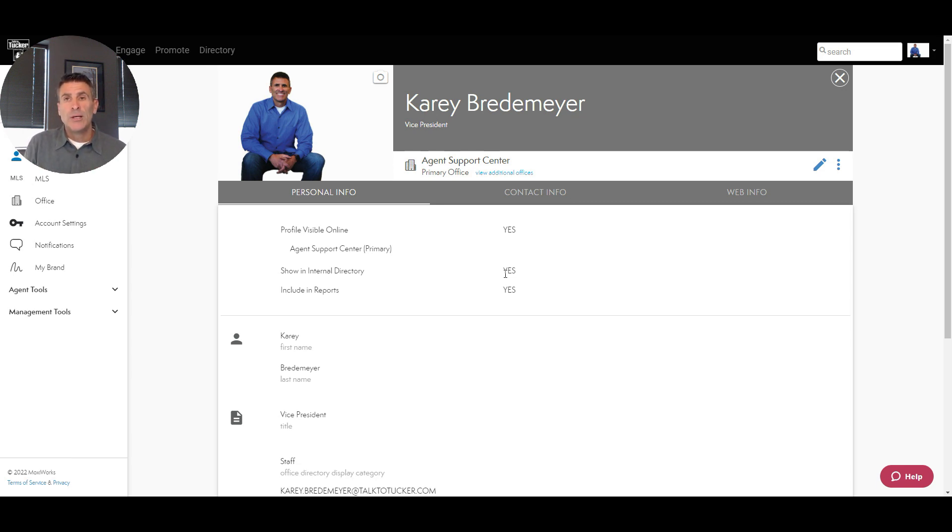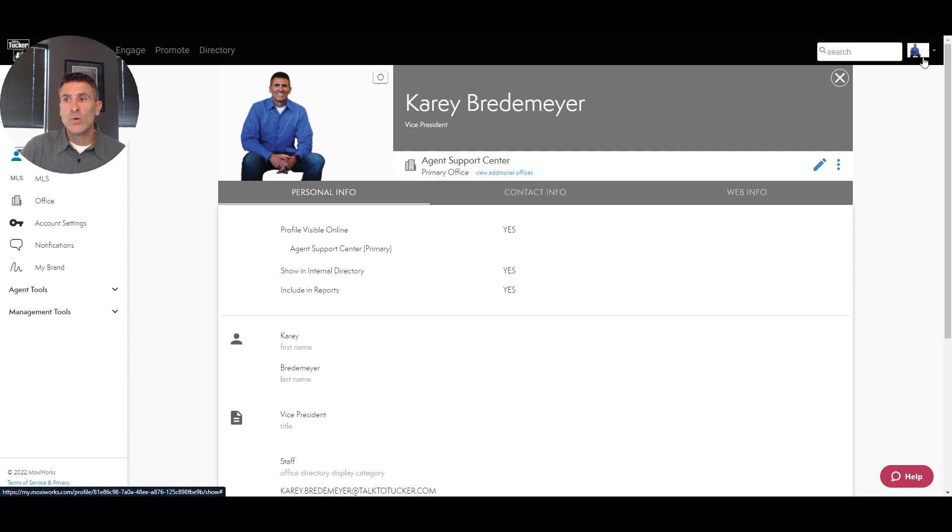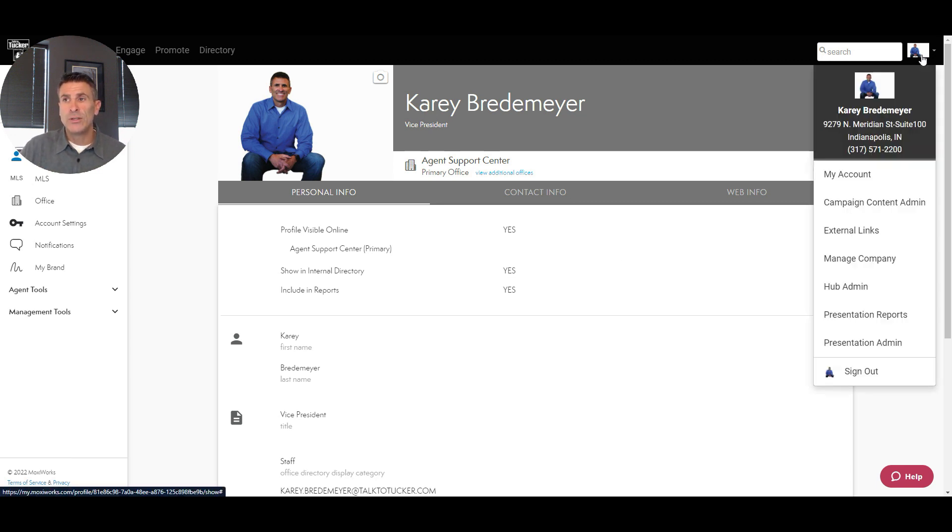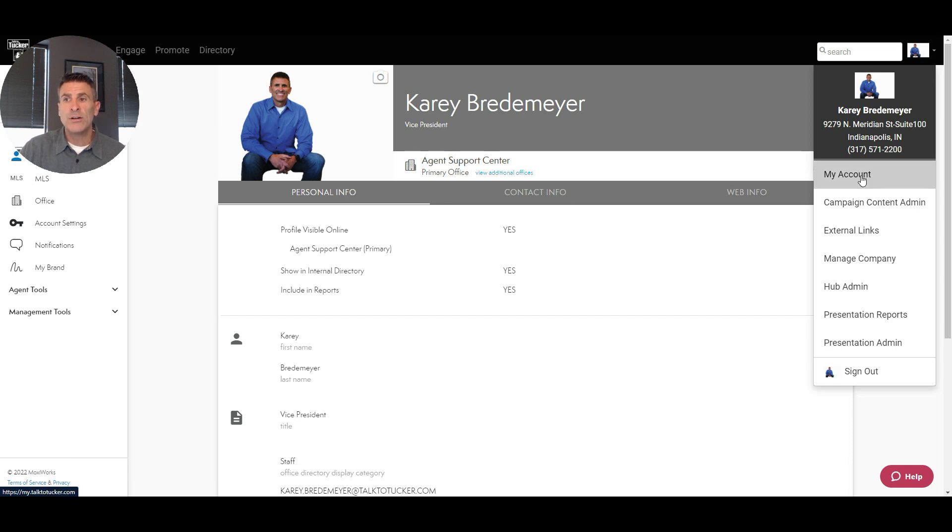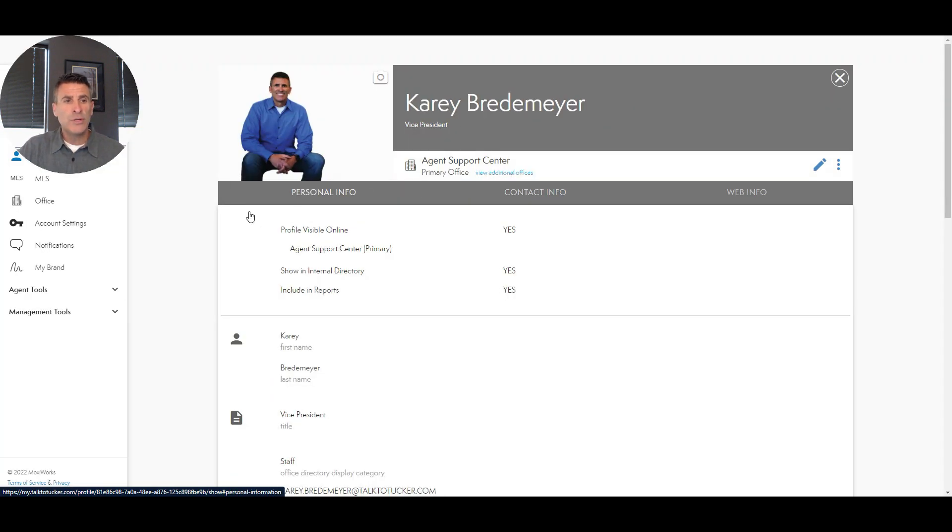Once you get it set up, you can come to the top right corner. There may just be a silhouette for an icon that shows up there, but you can click there and click on 'My Account.' It'll take you to your page where you can upload your photo.